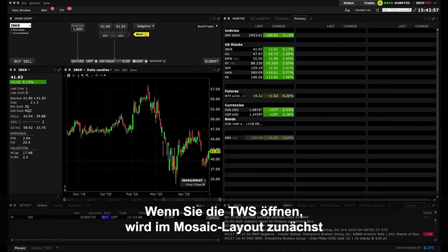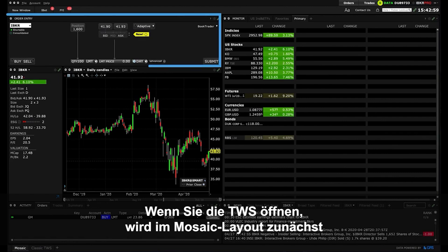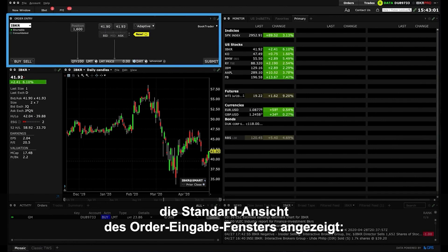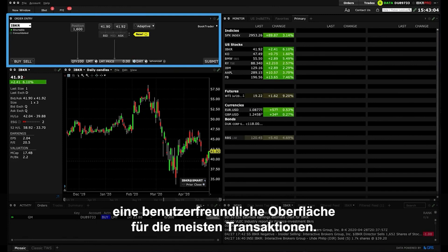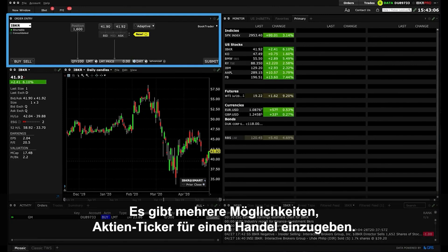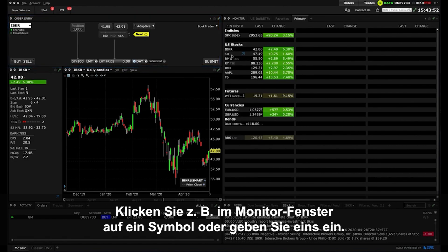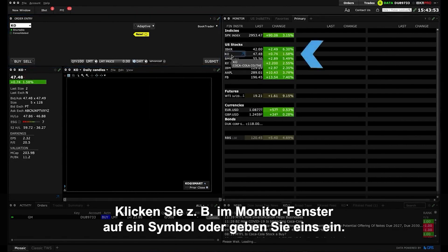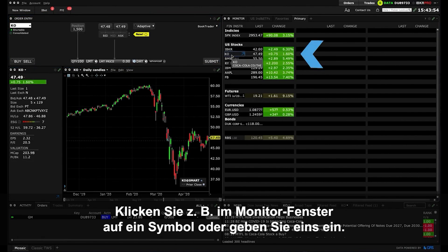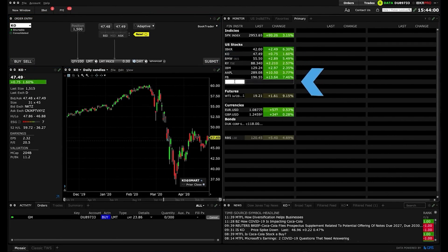After opening TWS, you will see the Order Entry Panel's default view in Mosaic, which is typically a user-friendly environment for most transactions. There are several ways to input a stock ticker for this trade. For example, you can click on a symbol in the Monitor Panel, or type one in.